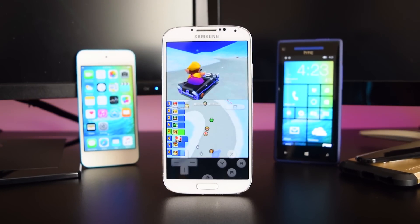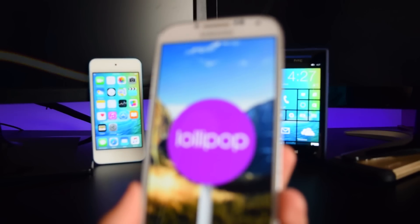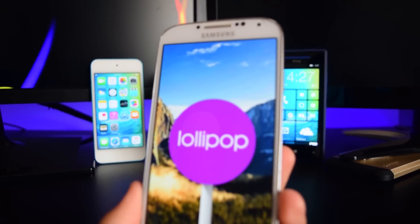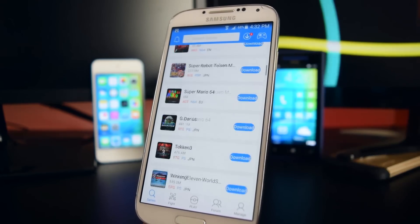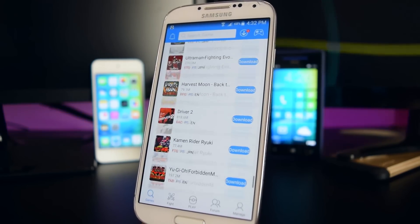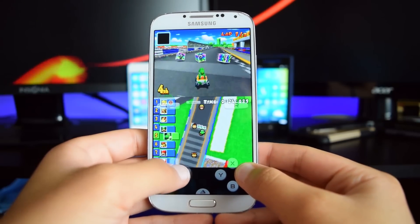What's up guys, this is iTechSpot here and welcome back to a brand new video. Today I'm going to be showing you guys how to get free emulators on your Android devices.